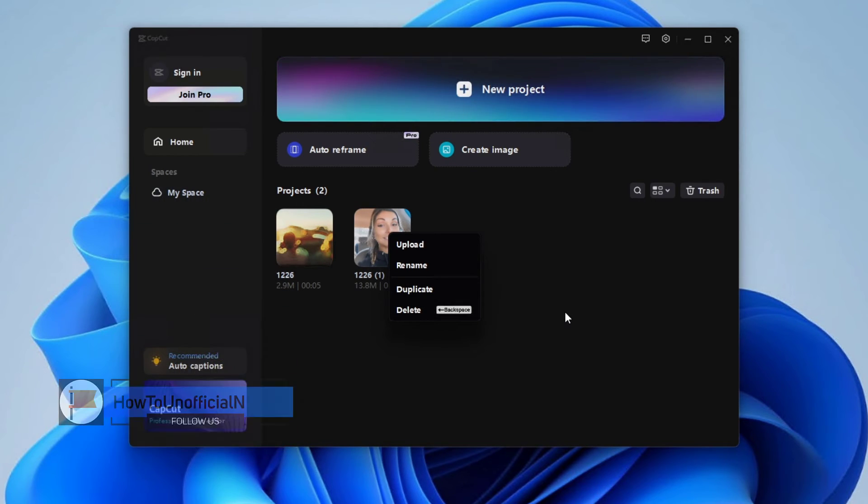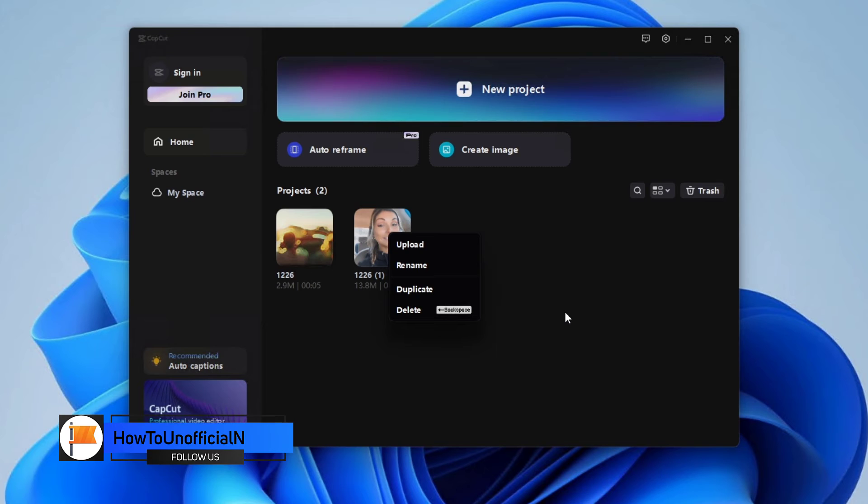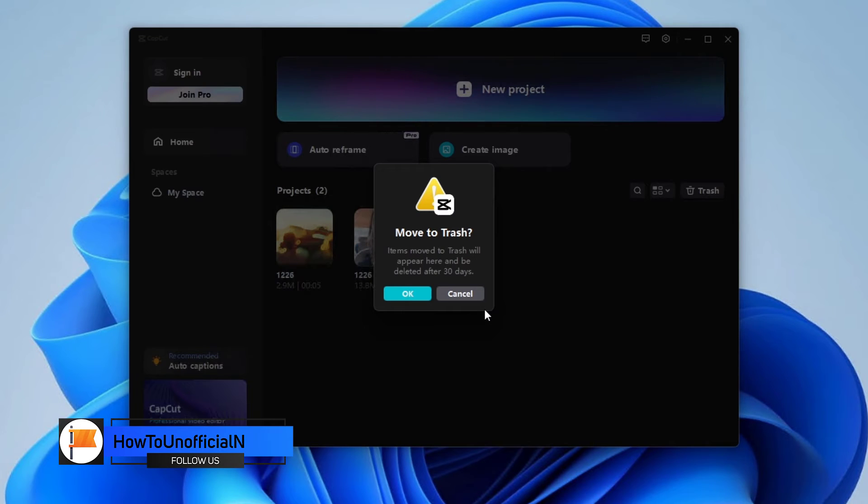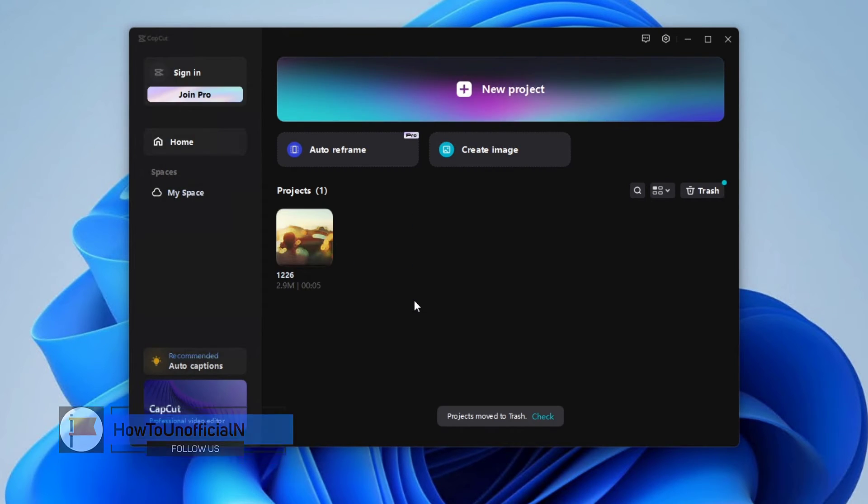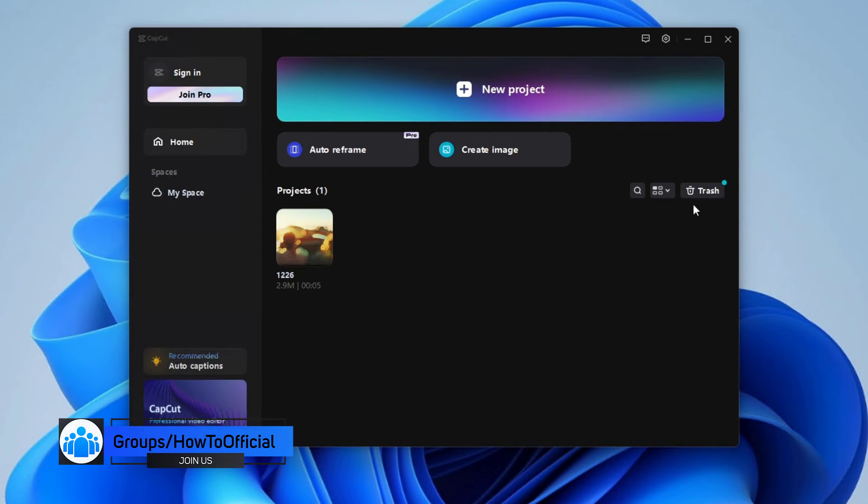If you mistakenly delete a project from the home page, it will not be permanently deleted. You can restore or permanently delete them from the trash bin.